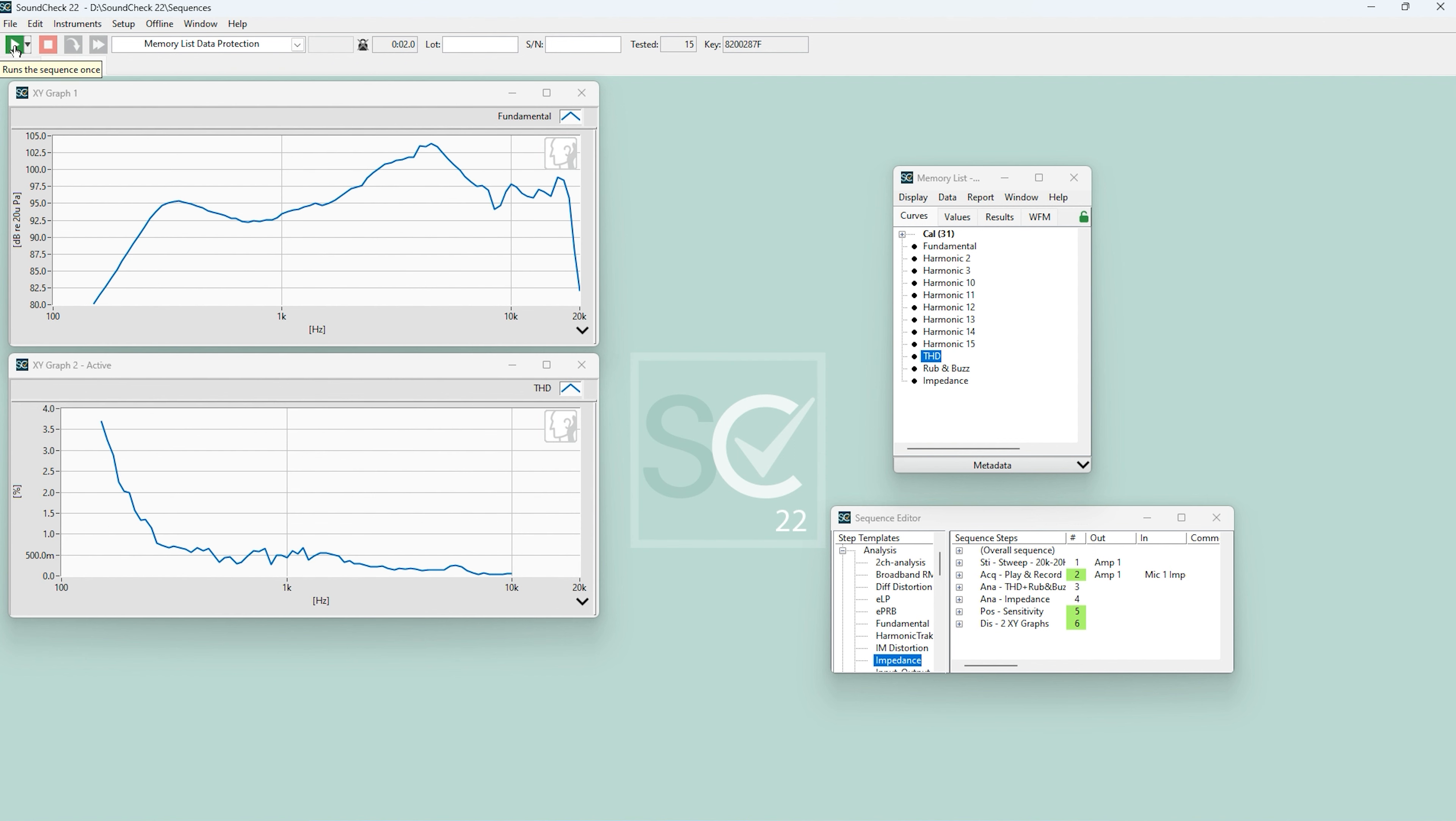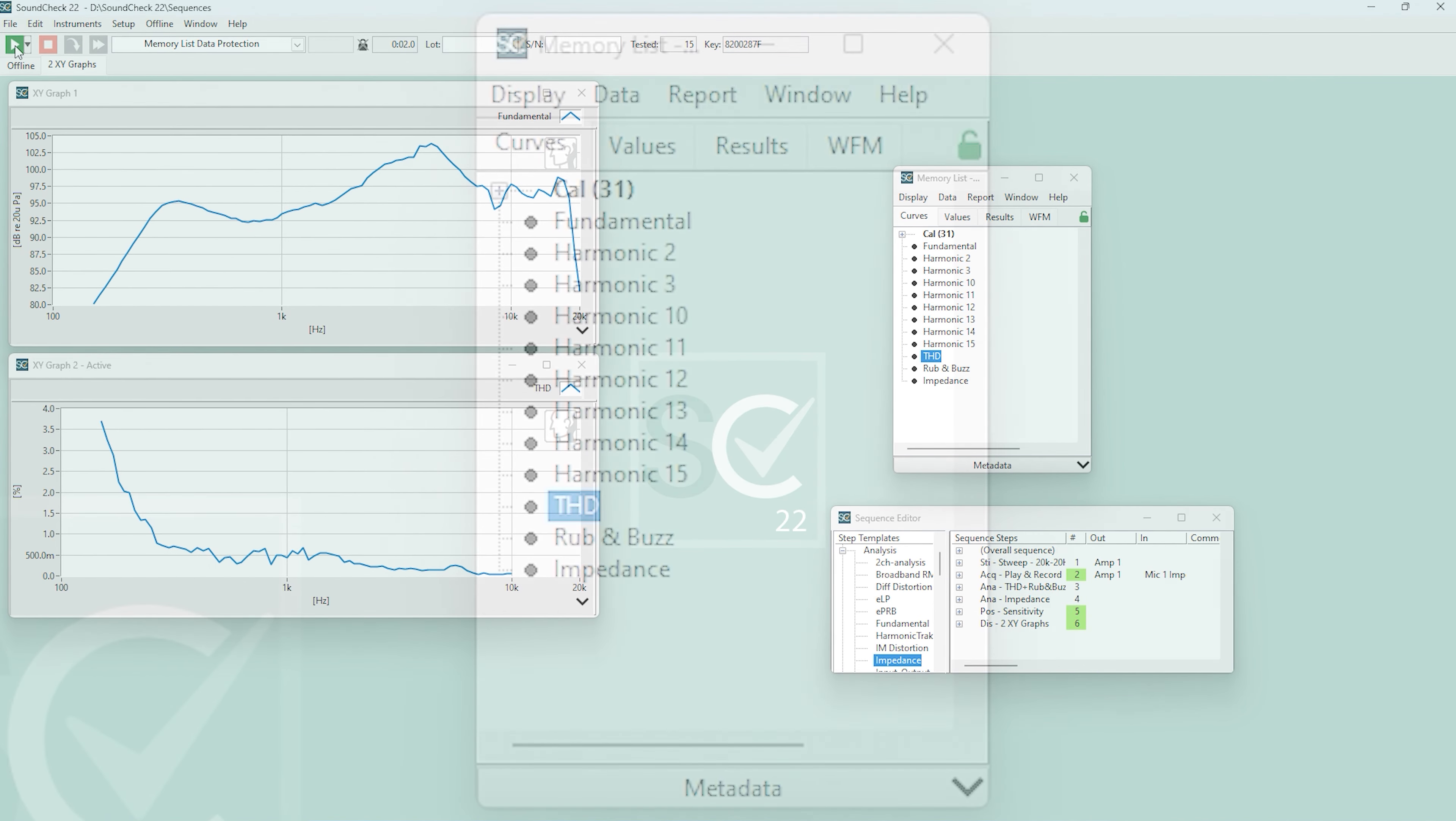Today, I'll demonstrate how to use memory list functions to safeguard your sequence data, ensuring it remains in the memory list until you choose to manually save it, delete it, or close your SoundCheck session.